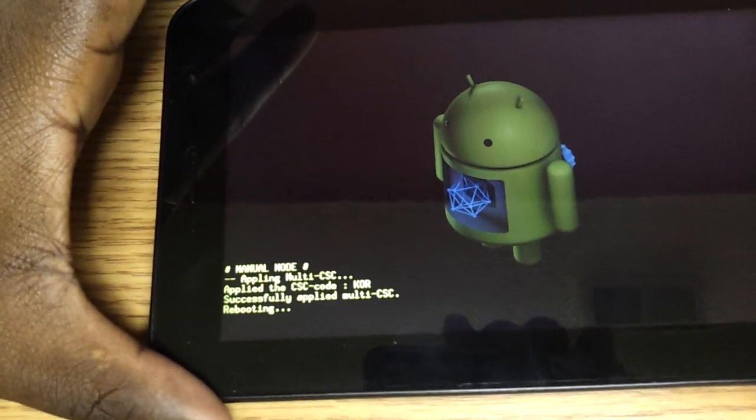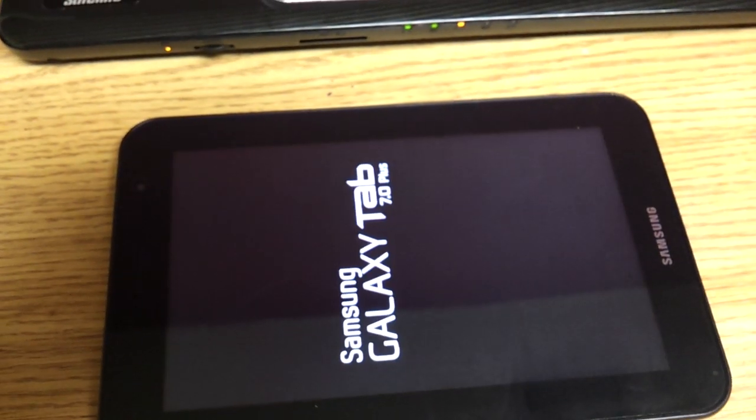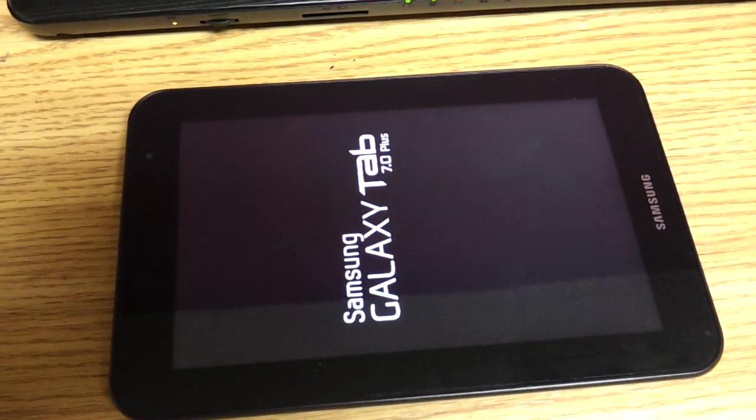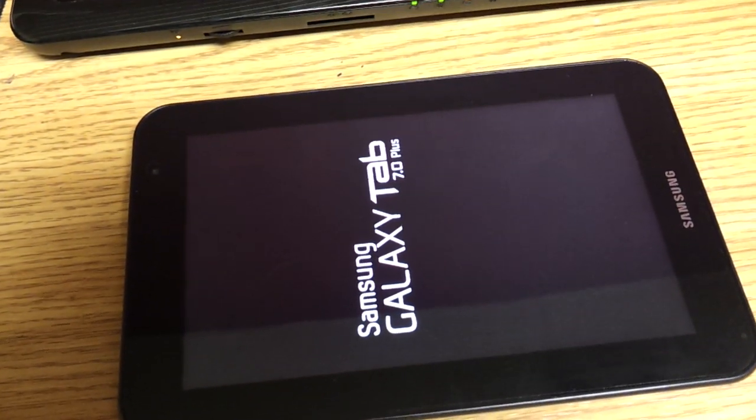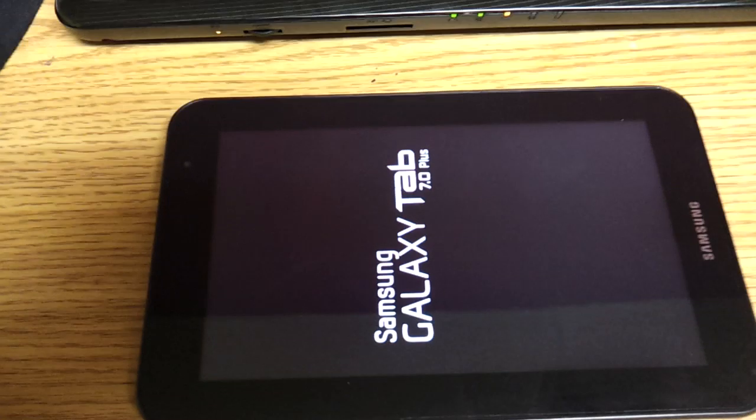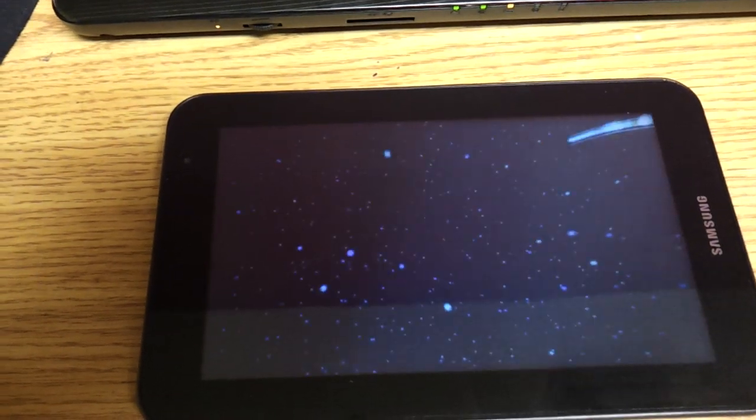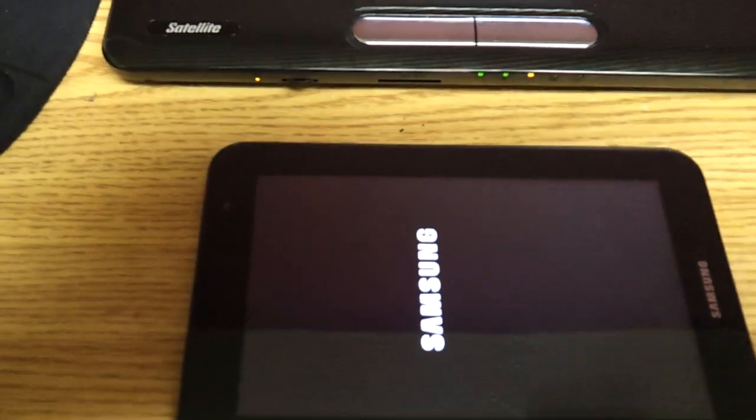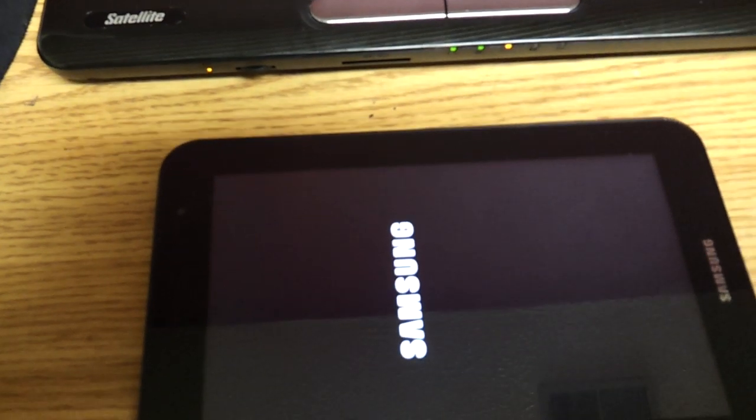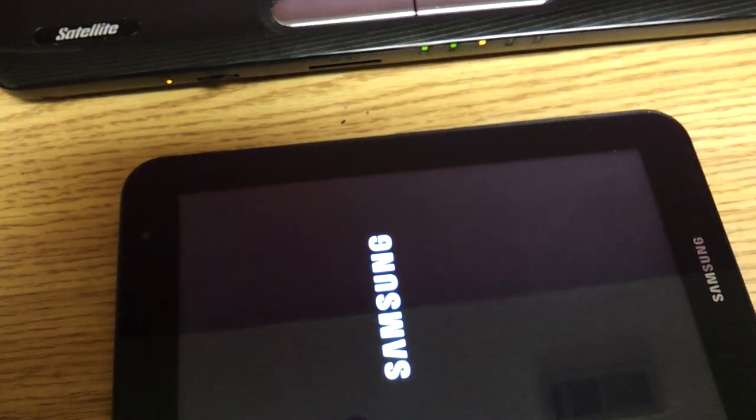And once you are rooted, I do strongly recommend you go to the Android market and install SuperUser. You can also install BusyBox if you want to. I don't have BusyBox because I really don't have a need for it at the moment, but you can install BusyBox and go ahead and install SuperUser. And I'm going to show you guys where SuperUser is and what it looks like when you're in the Android market.